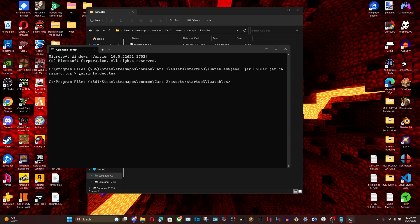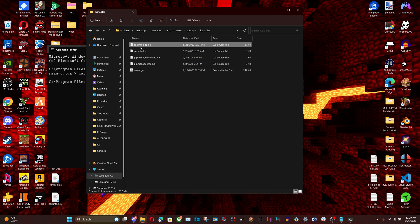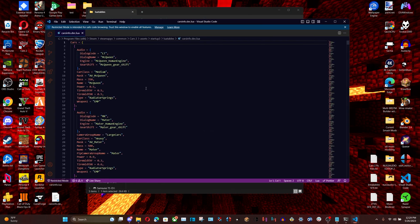Press Enter once you've typed the command in. If you see the success message, the command worked with no errors. Go into your folder and you'll see carsinfo.deck.lua. Now you can actually open it and edit your carsinfo.lua.